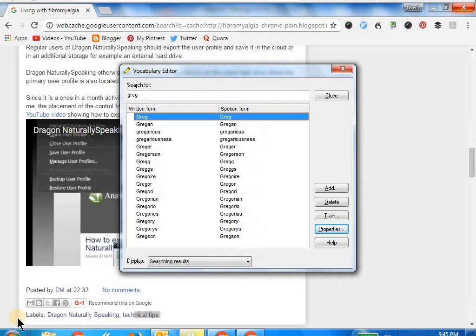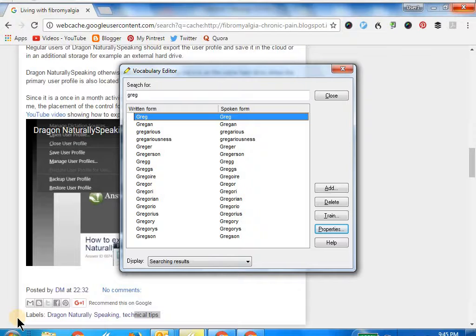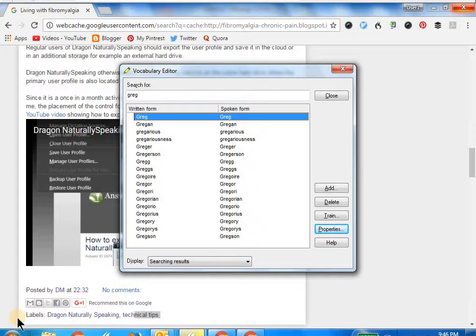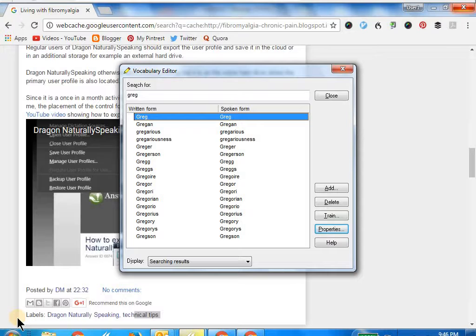Where is this useful? Mostly when I have a name that I've added and trained Dragon NaturallySpeaking, and somehow Dragon is not recognizing it. So then what I do is go into the vocabulary editor and train it once again.